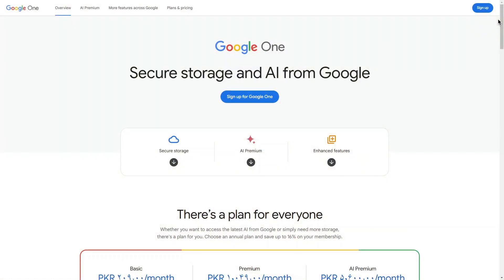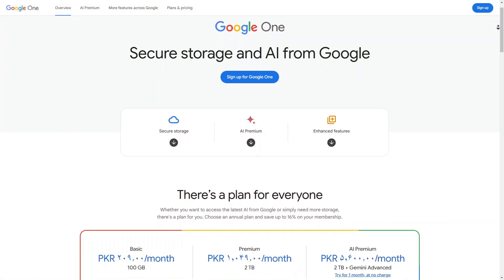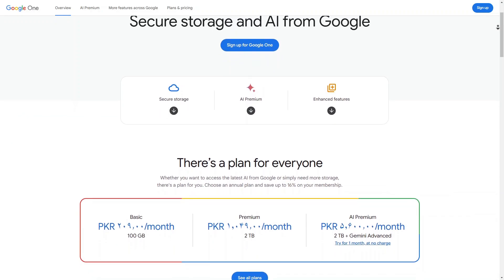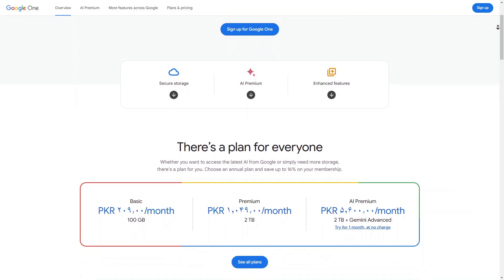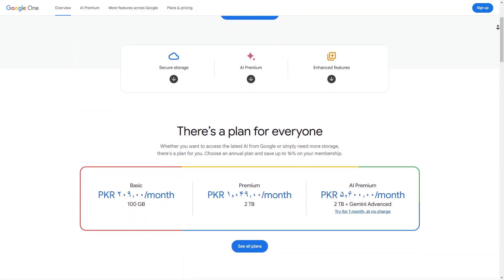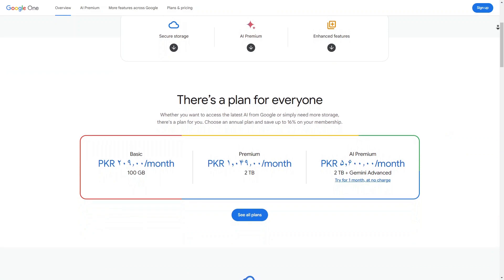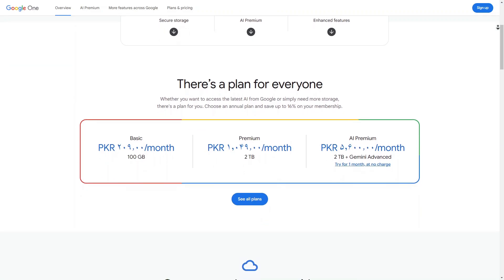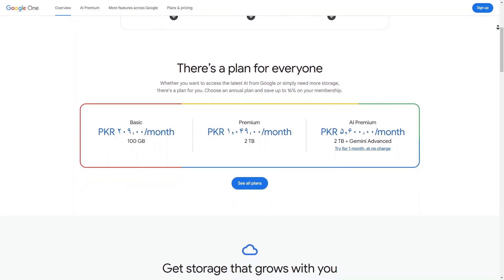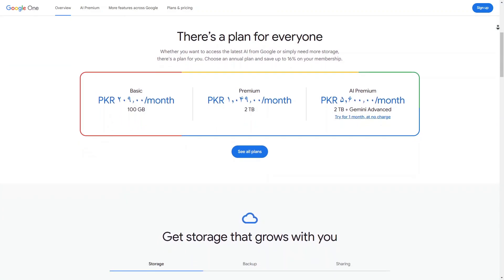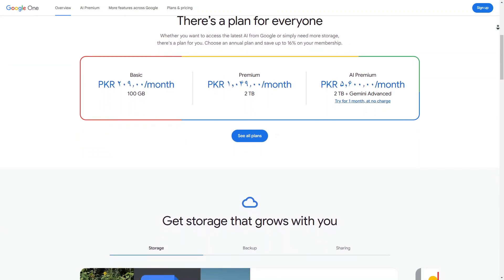First, let's talk about plans and pricing. Google One AI Premium offers a tiered subscription model. The basic plan typically starts with 100GB of storage at a competitive monthly rate, which is great for individuals needing extra space.